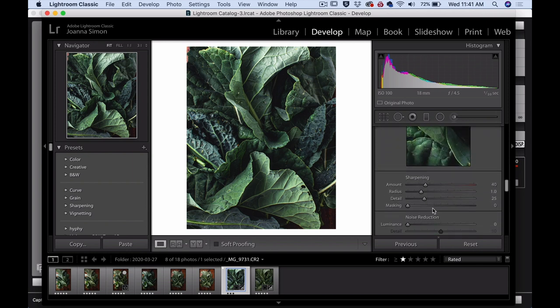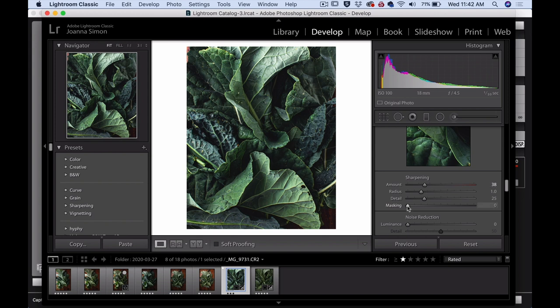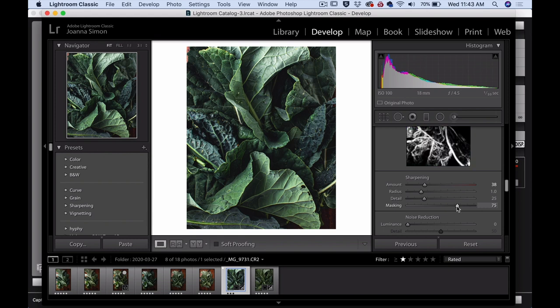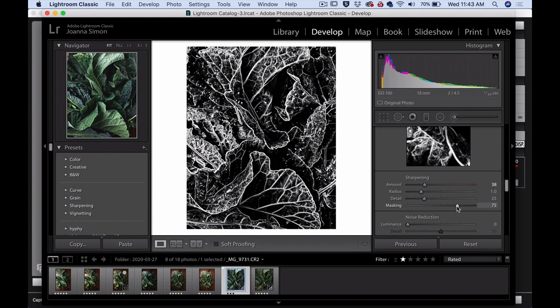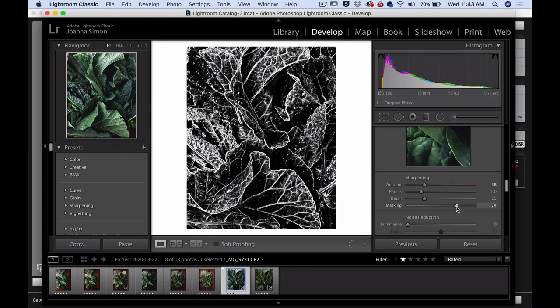Alright. So now we go into the detail. We're going to add some sharpening. I'm going to just kind of keep it at around 38. And then we're just going to take the masking up to, my happy place is generally around 75. If we hold down that option key, we can kind of see where exactly that's sharpening. It's not sharpening the entire image. It's just sharpening kind of those main lines in the image. So you can go based on your comfort level, but that's what I applied here.